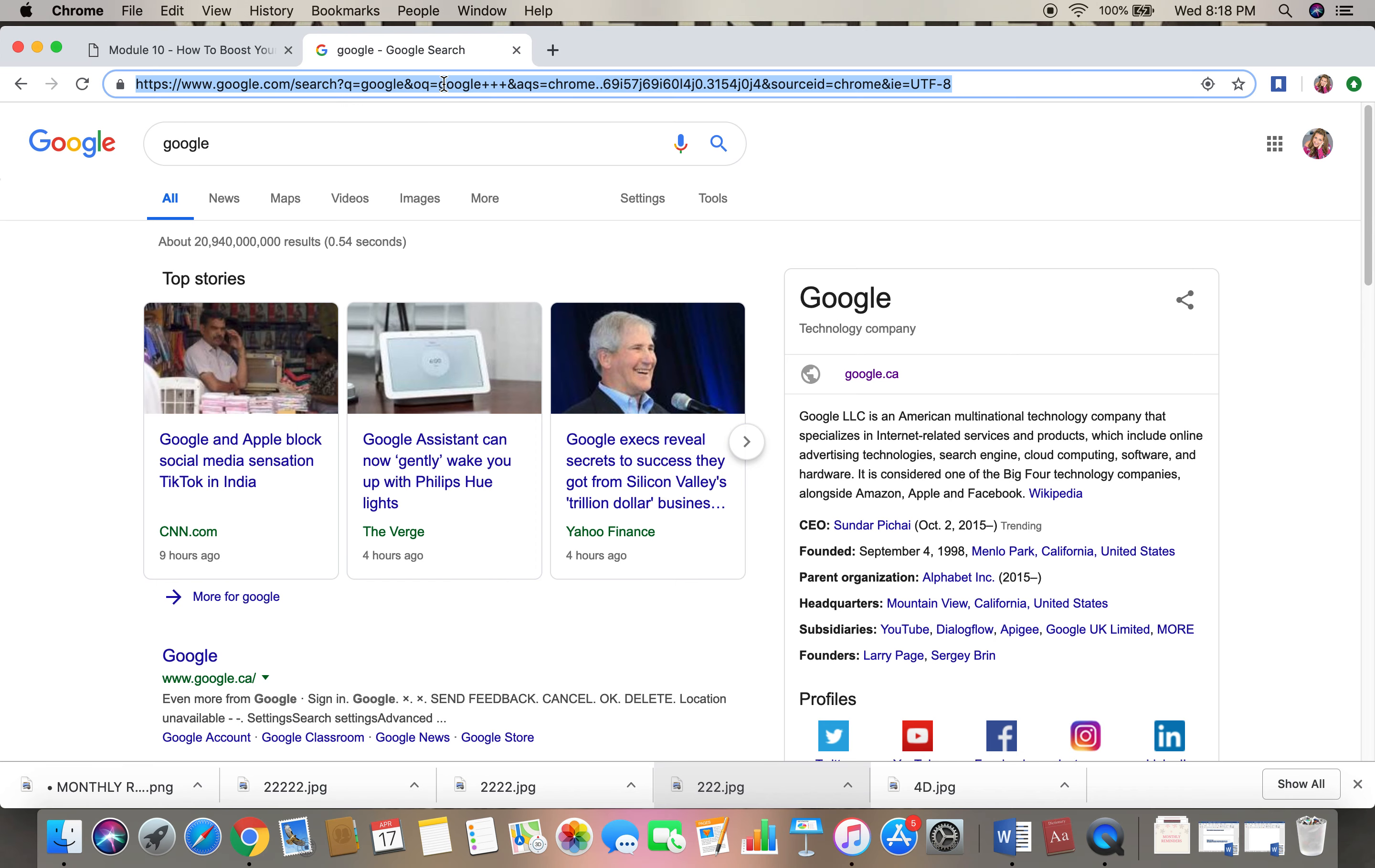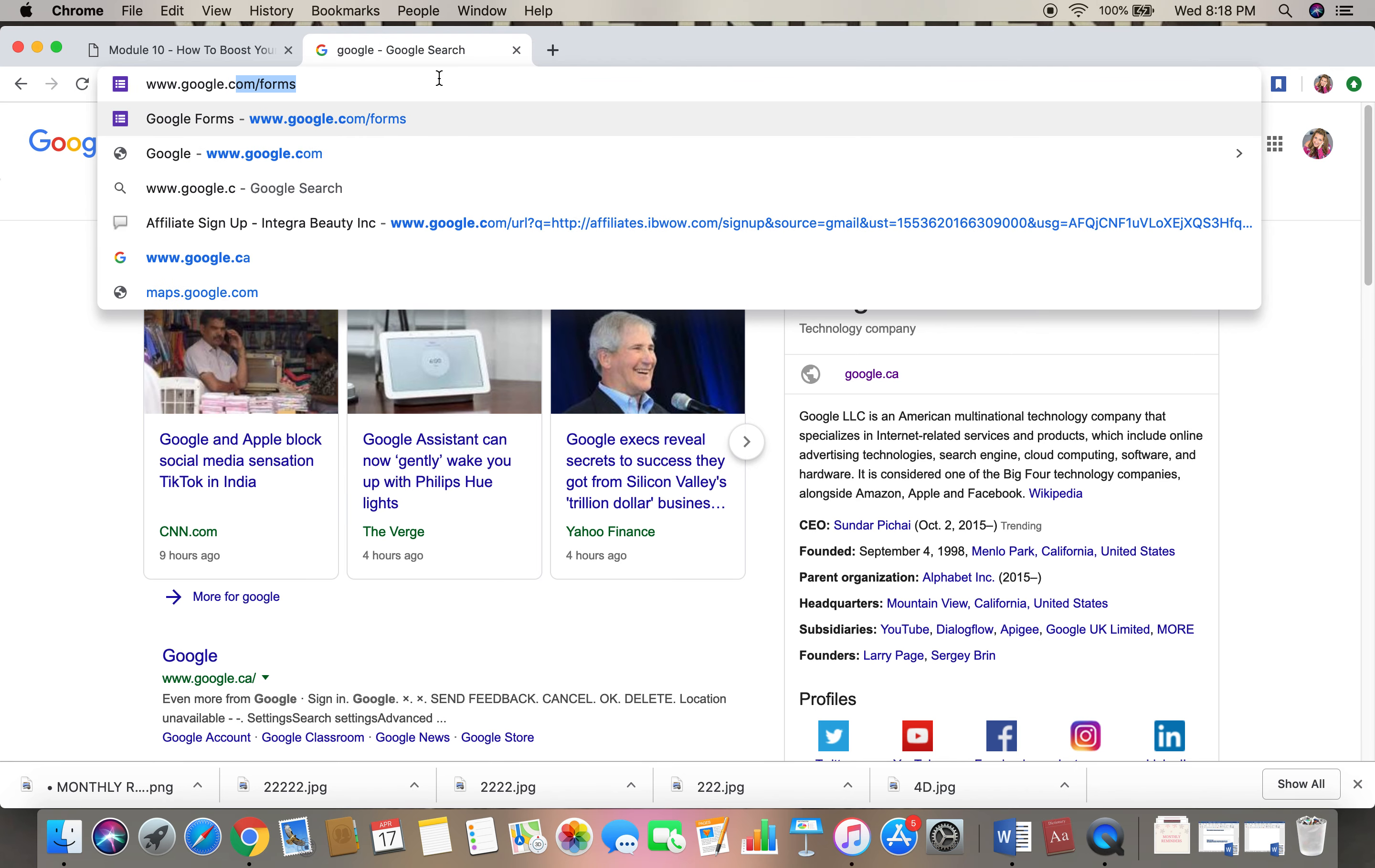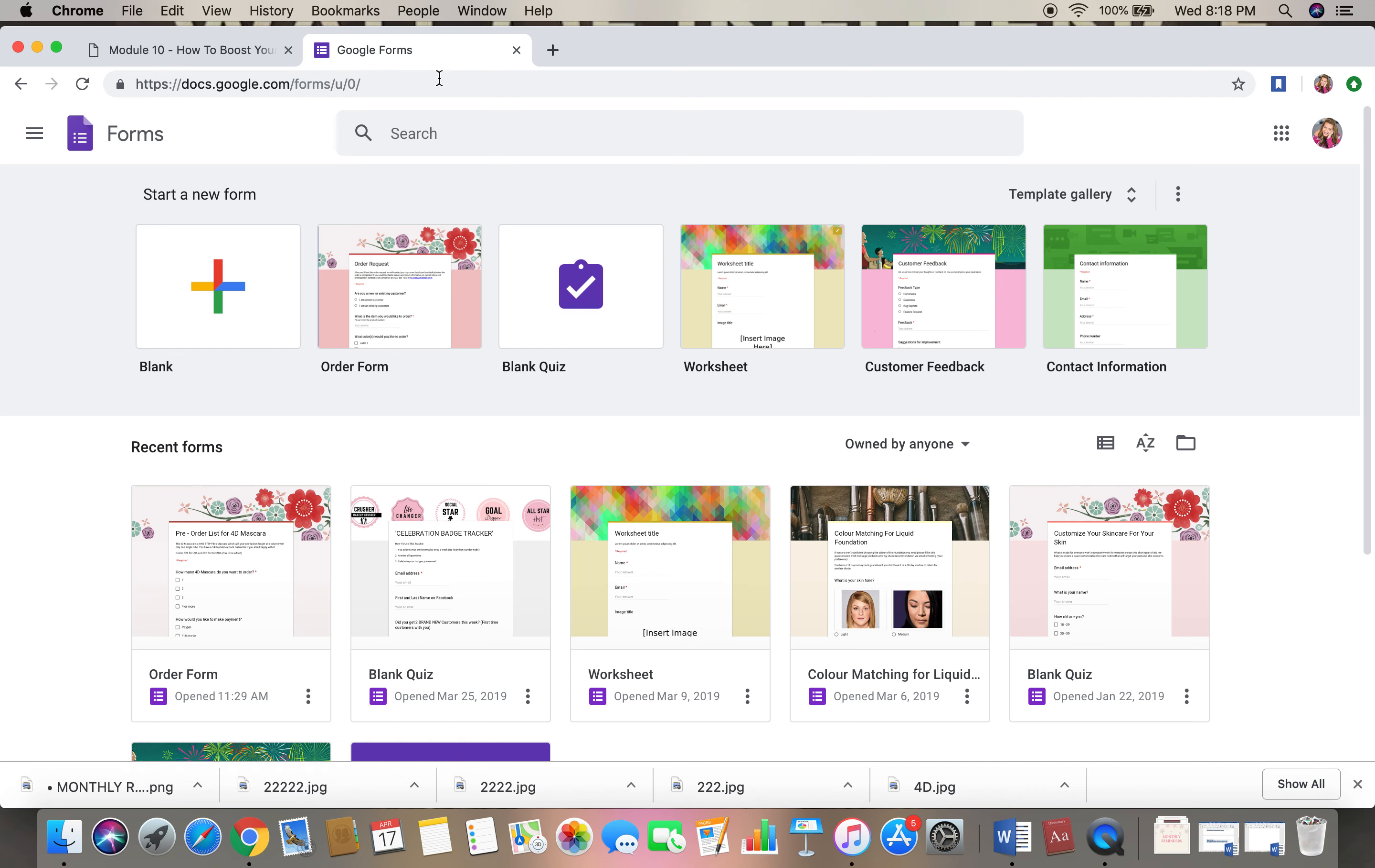Hey guys, I'm going to quickly show you how to create a Google Form. You're going to go to google.com/forms. That is the address. It's going to bring you to this page.